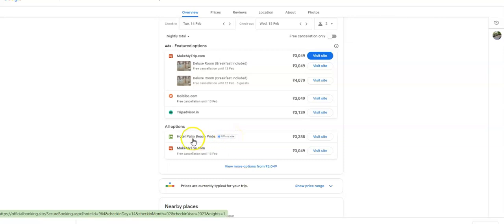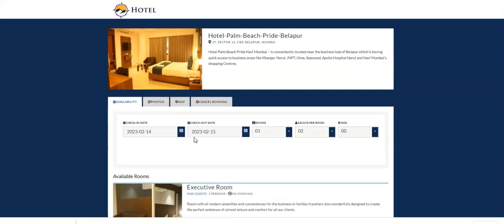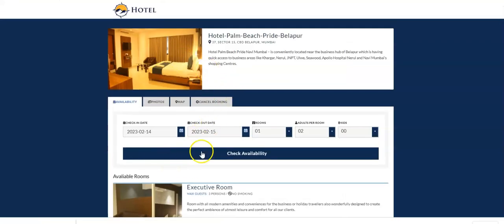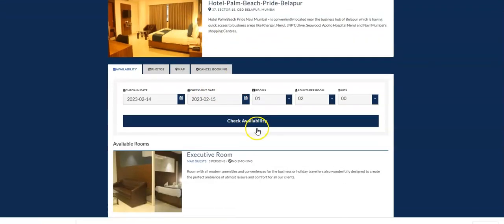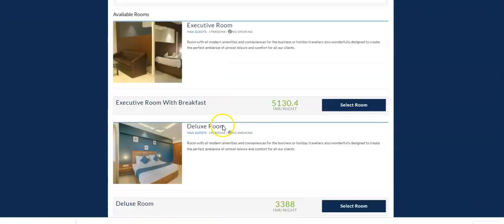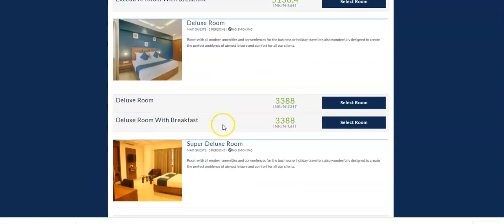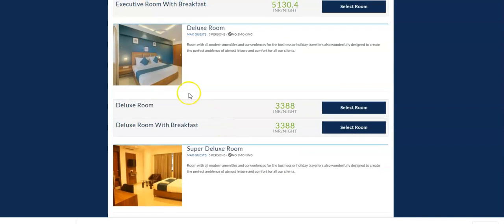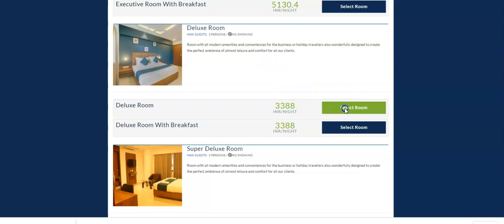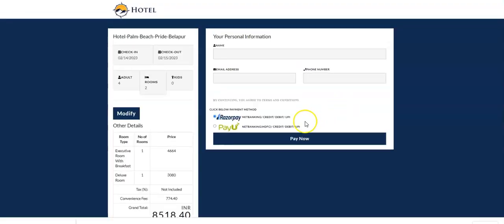When I click on this, this is the landing page of Hotel Palm Beach Pride. Here you can see the room categories. When a traveler wants to book the room, he can select the room.